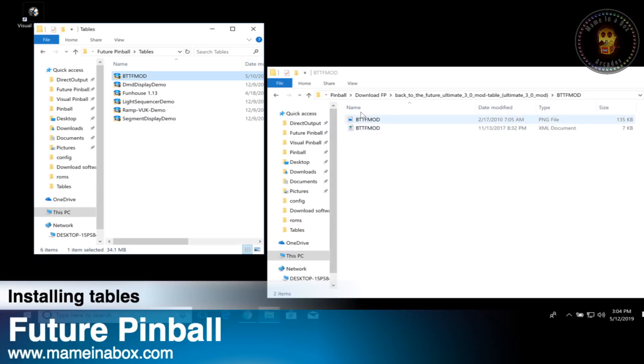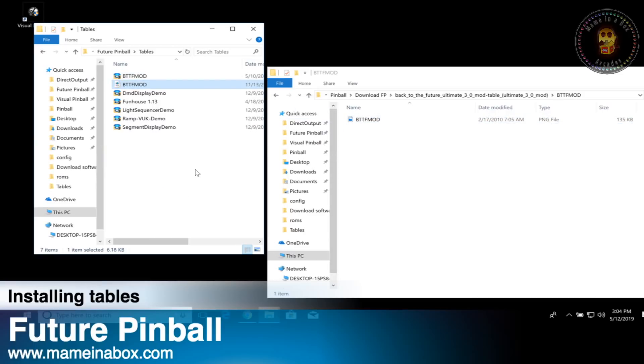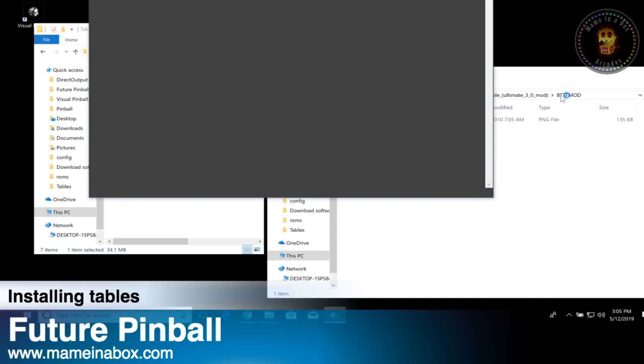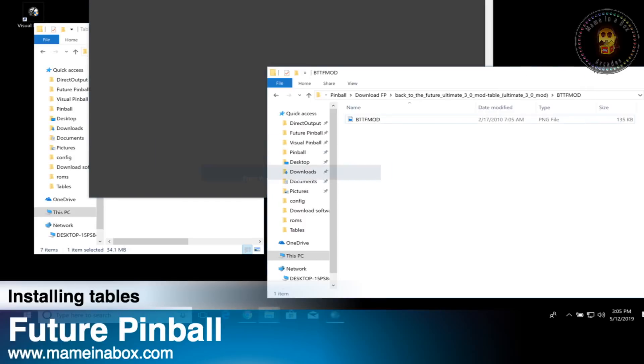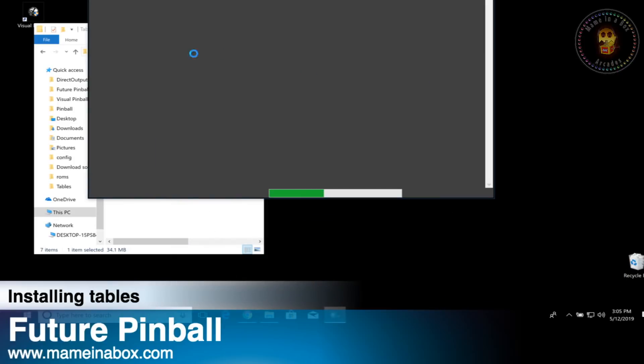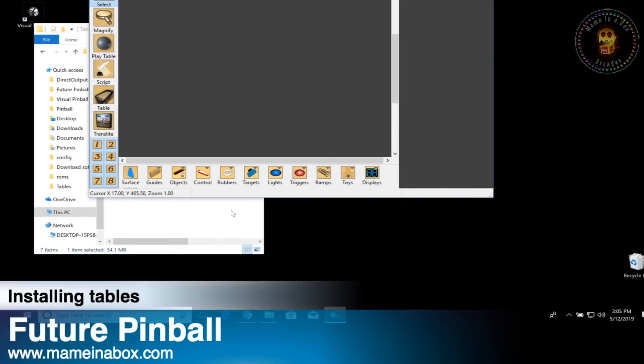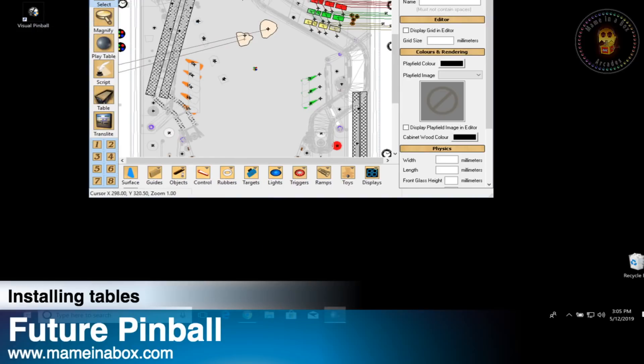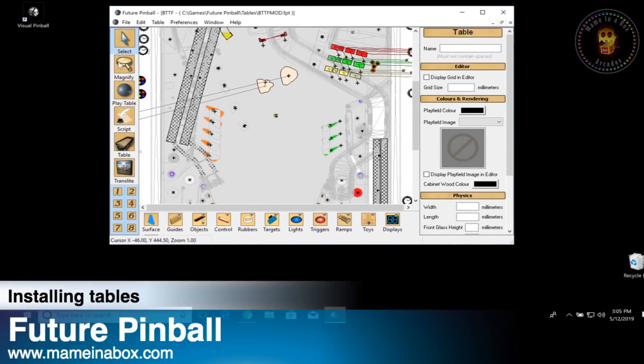You'll see there's also an XML file with the table. This is most likely the physics file and I highly recommend that you put it in the same folder as the table. We're going to launch the table and see how cool it looks.